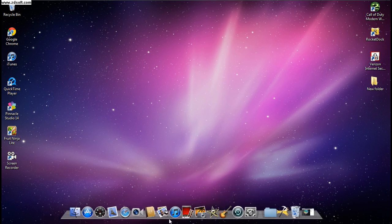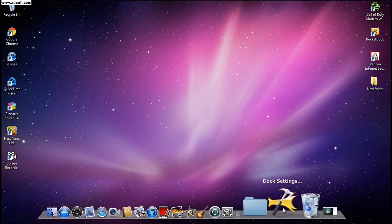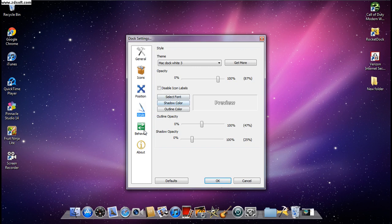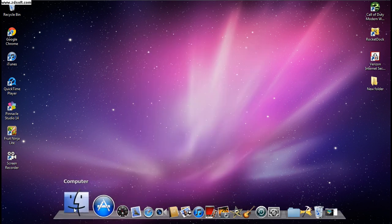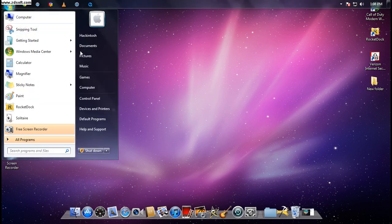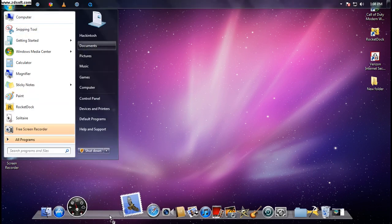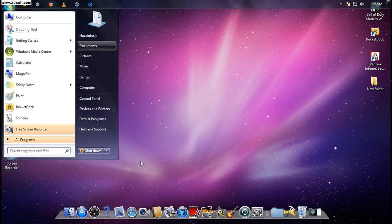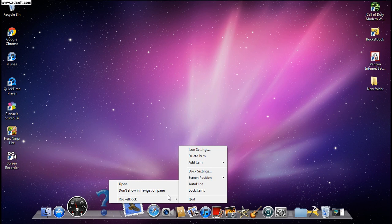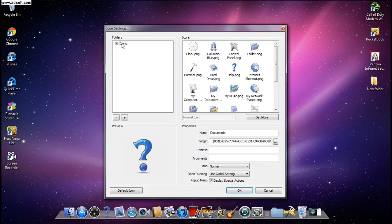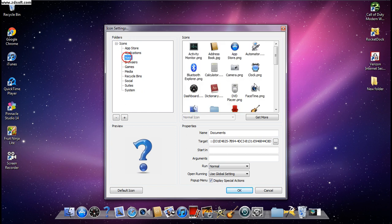You might have a bunch of default icons to fix. If you drag a folder — say, your Documents folder — over to the dock, you'll get a generic icon. Just left-click on it, go to RocketDock, and hit Icon Settings.